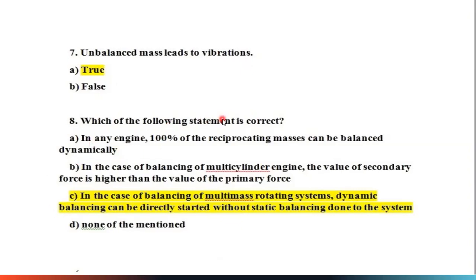Question 8: Which statement is correct? For a multi-mass rotating system, dynamic balancing can be directly applied without first performing static balancing. So for multi-mass rotating systems, we can go directly for dynamic balancing instead of static balancing.